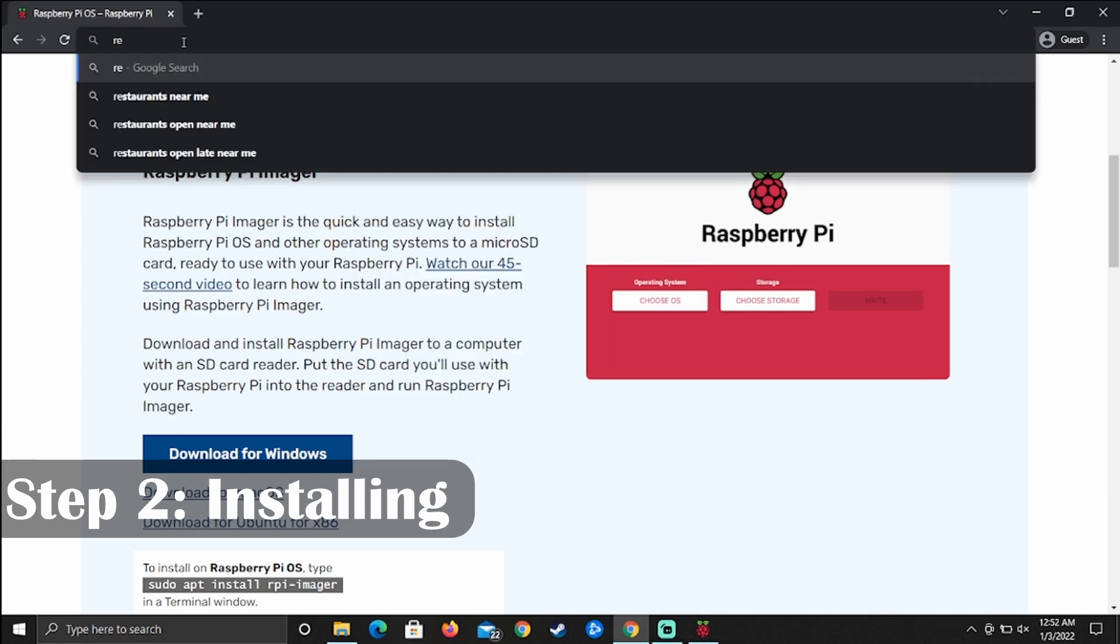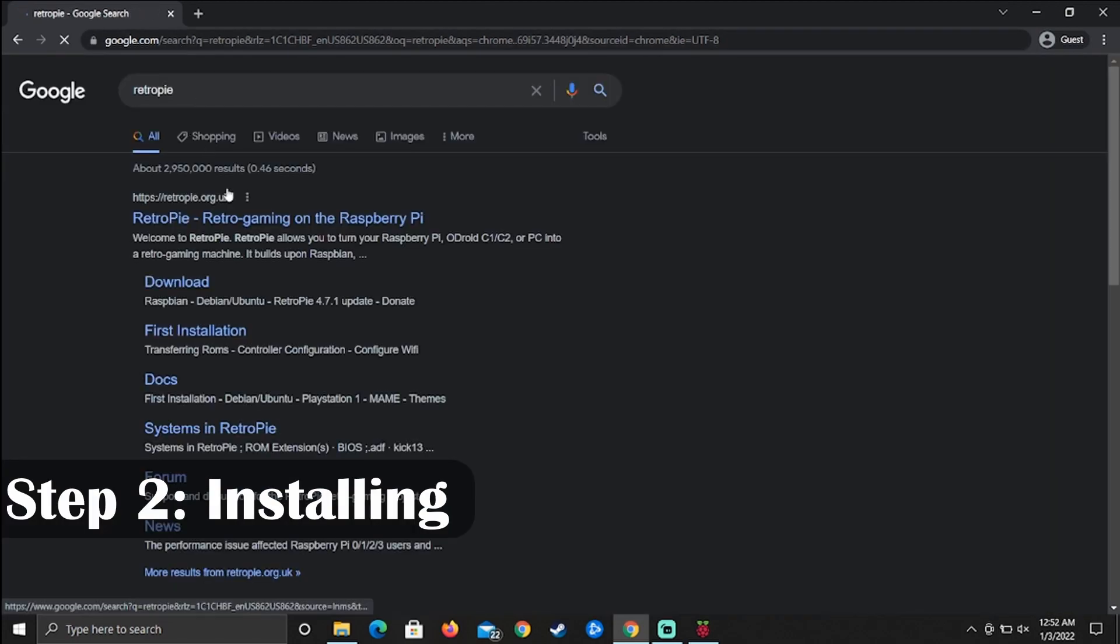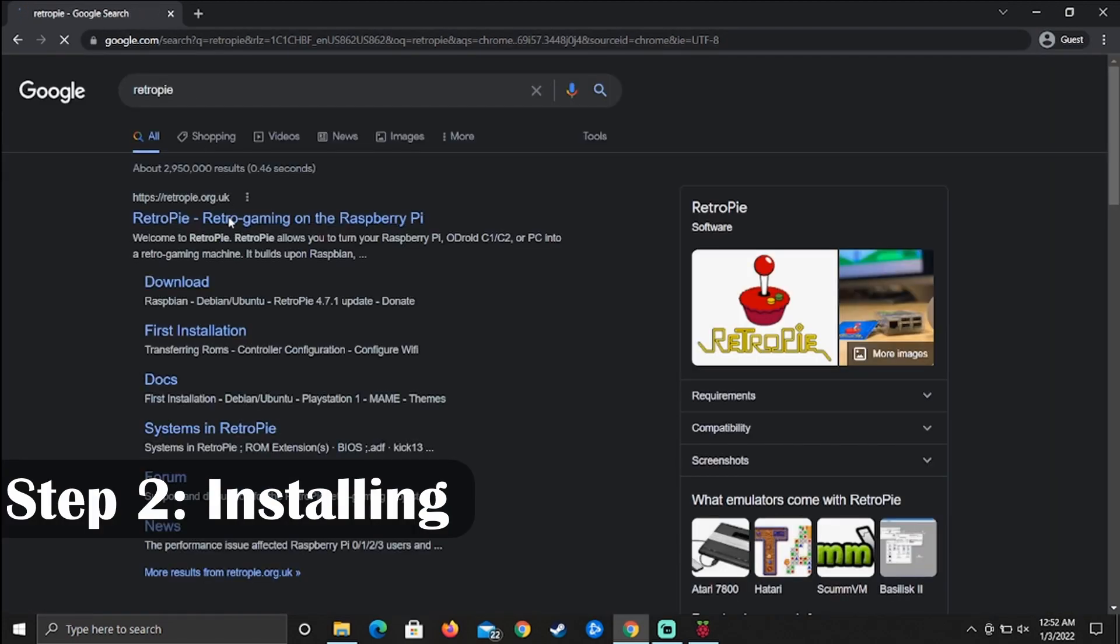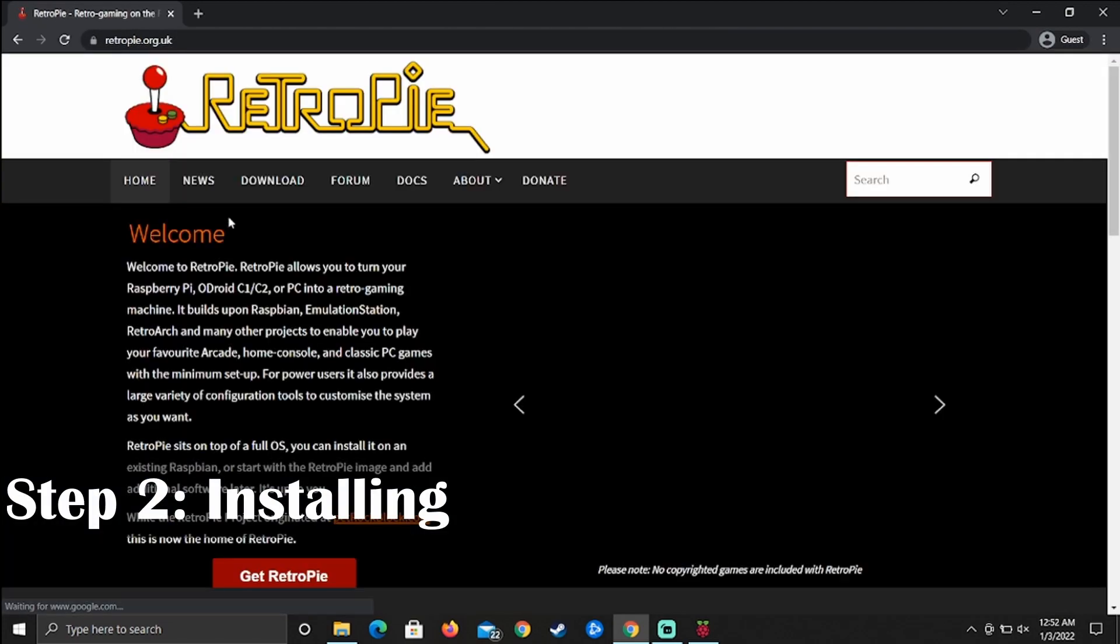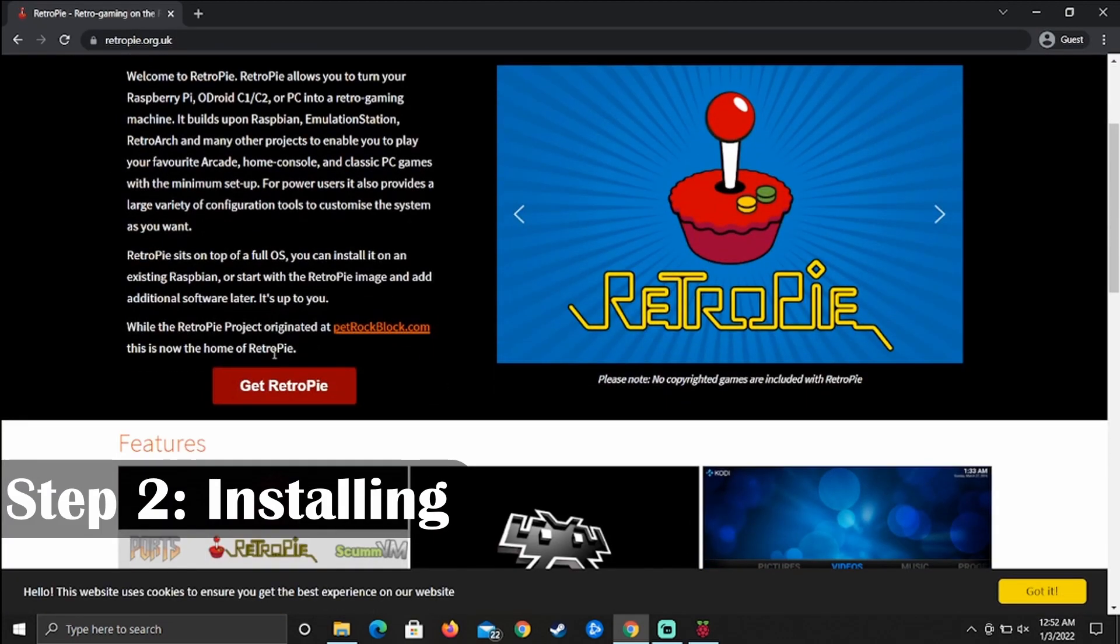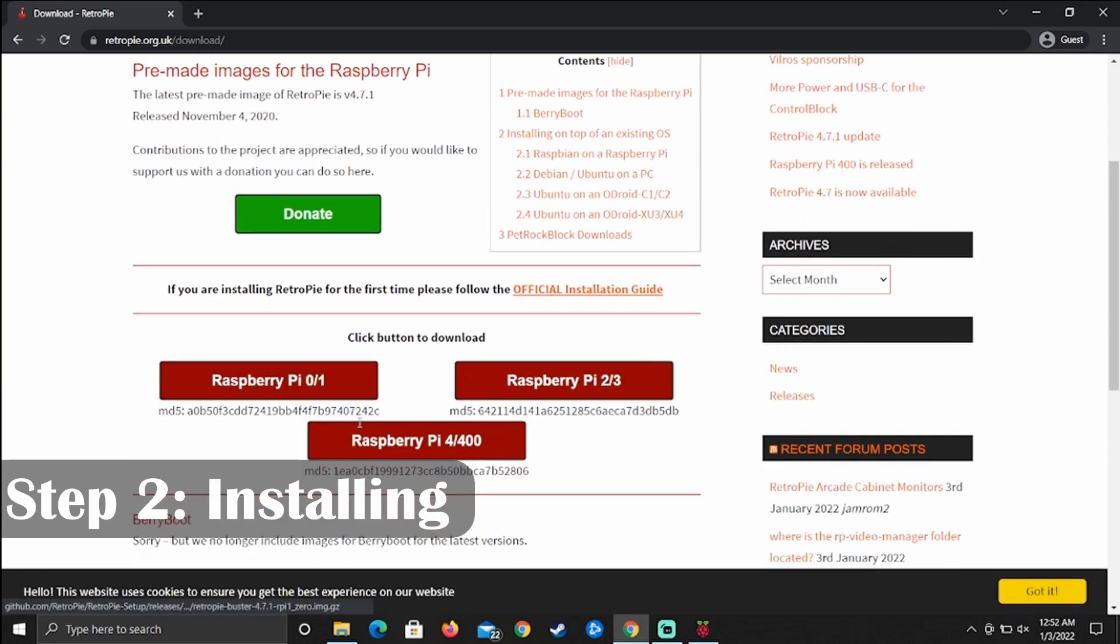Now let's head over to the RetroPie site. This is where we'll be downloading the operating system that we'll be installing on our micro SD using our Raspberry Pi imager that we downloaded in the previous step.